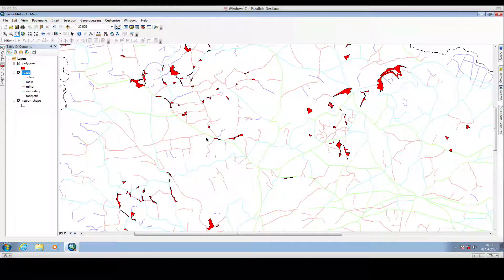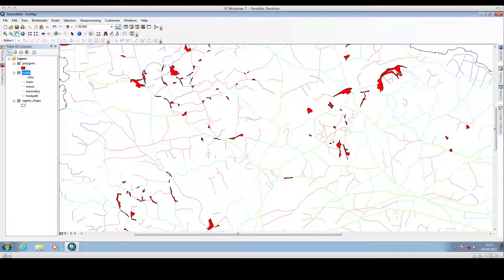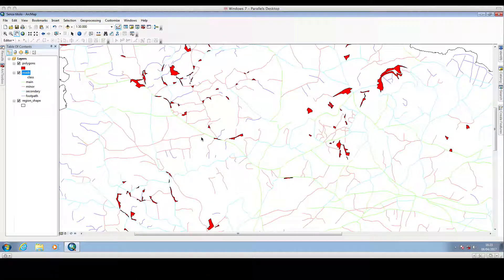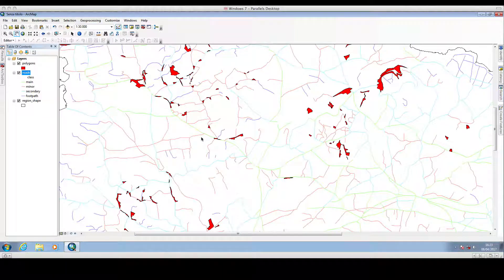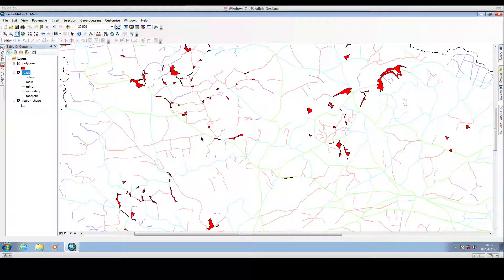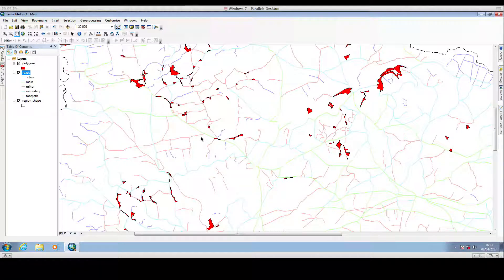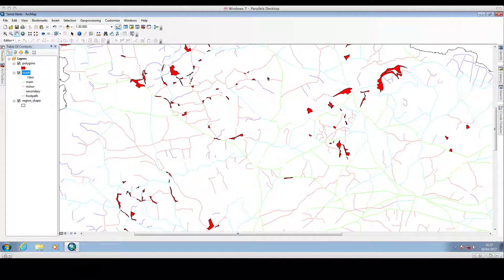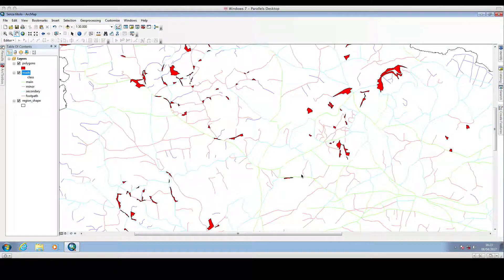And we will see how we can export our data outside ArcGIS in order to import this dataset in a statistical program, which is R, and I will show you how we can formally assess if there is any difference in distance between our polygons and different types of polylines.